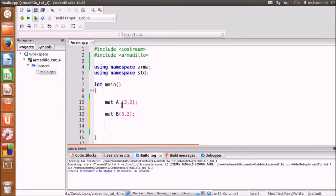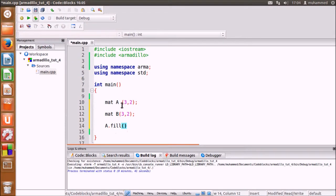We can fill the matrix with one value using the full function. This will fill all the elements in the matrix with 2.